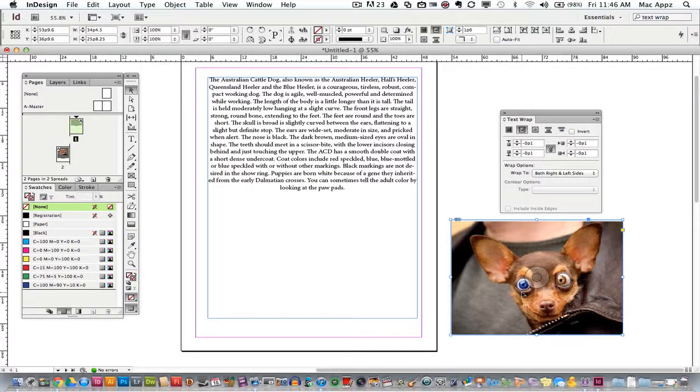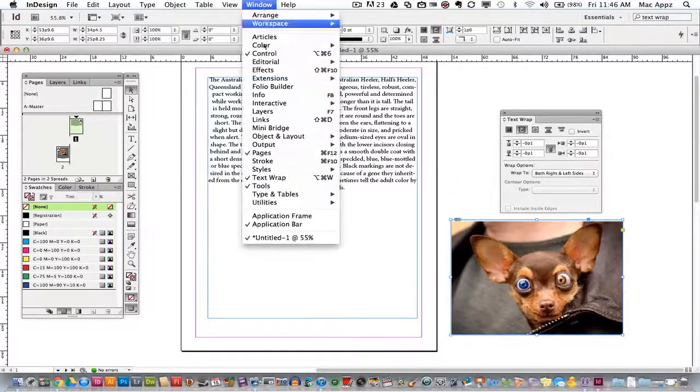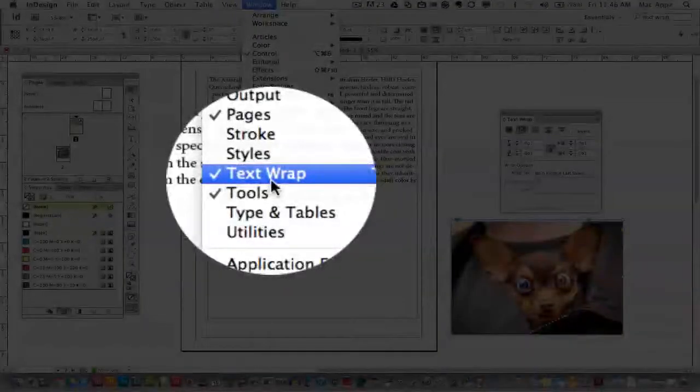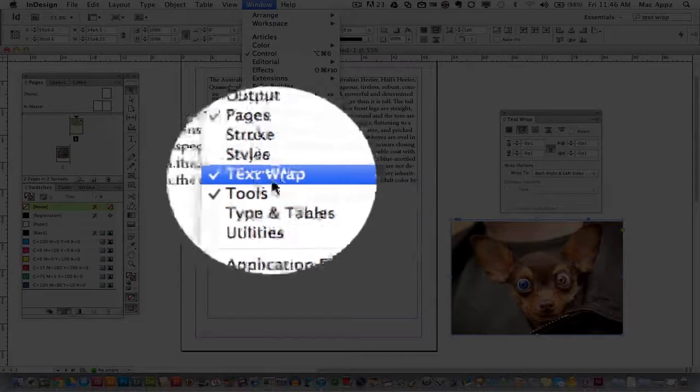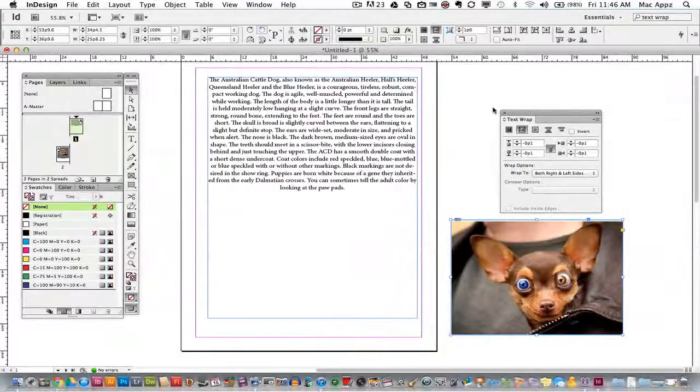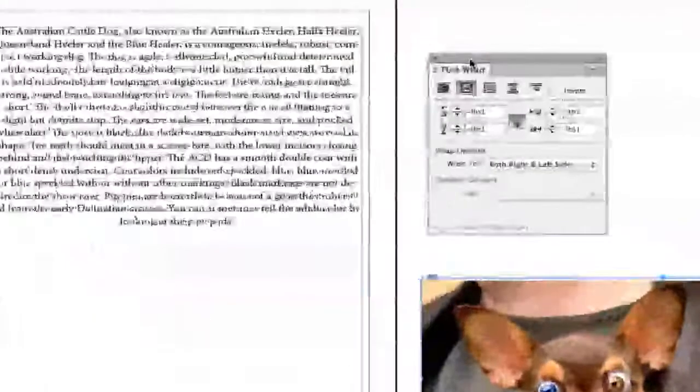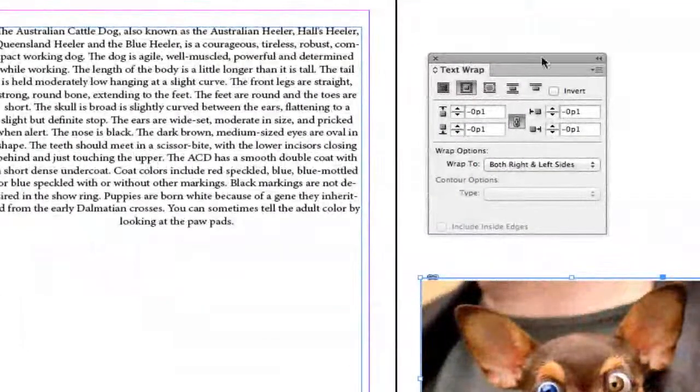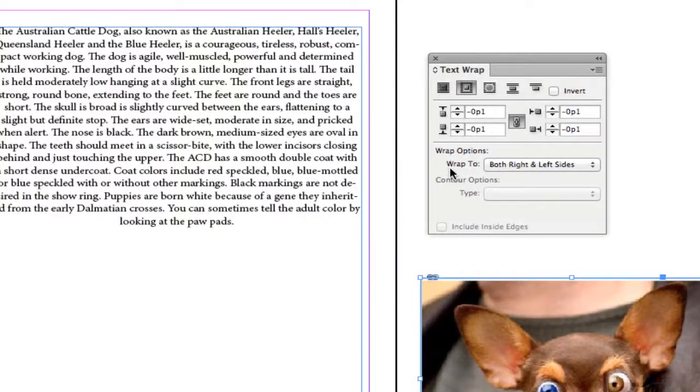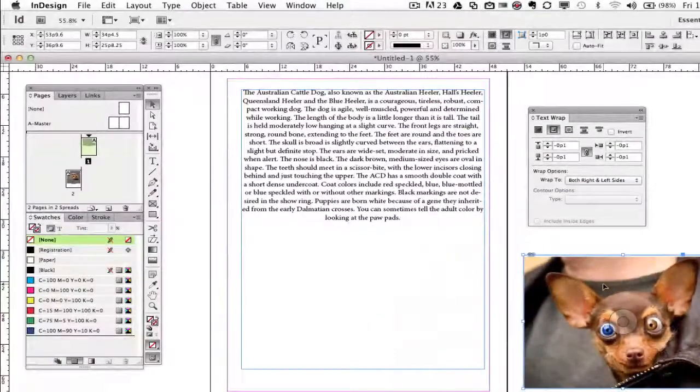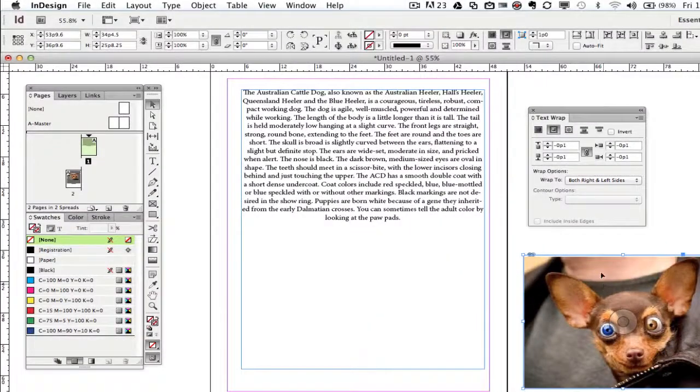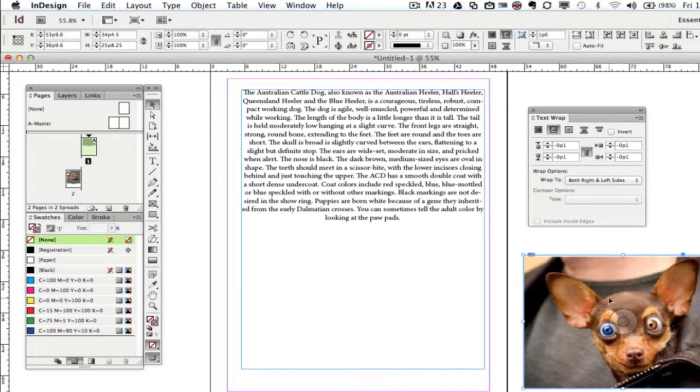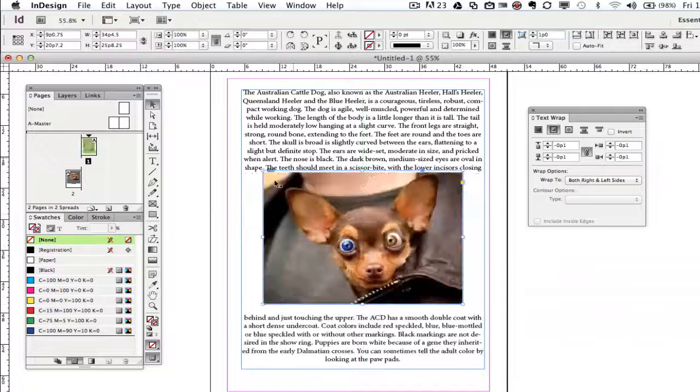Once all of that is done you're going to want to go up to Window all the way down until you see Text Wrap. Now once you click on this and you see the check mark you should see the text wrap options on the right or left or wherever it may be. We're going to go into this a little more detail in one minute. So what you want to do is go ahead and place your image on top of the text box or beside it depending on how you want the text to wrap. I'm going to go ahead and place this image here inside the text box.